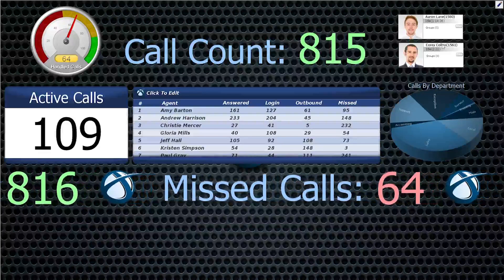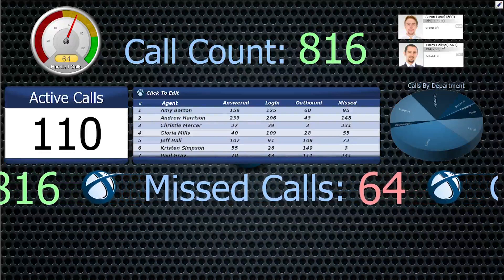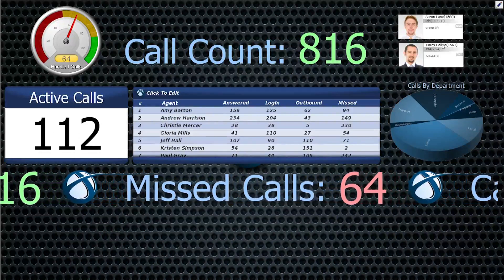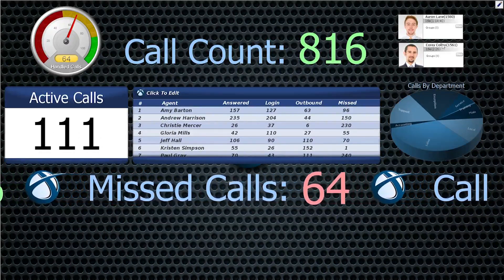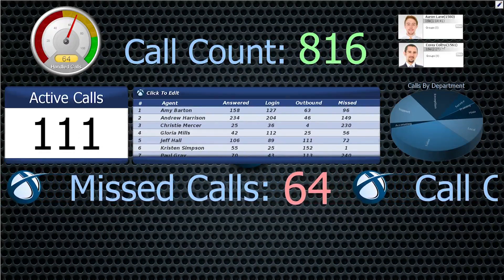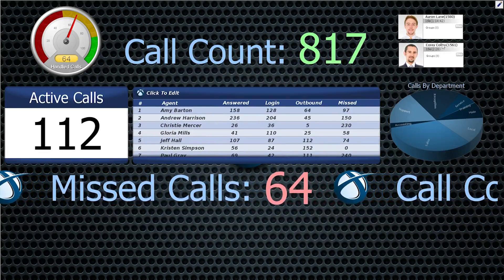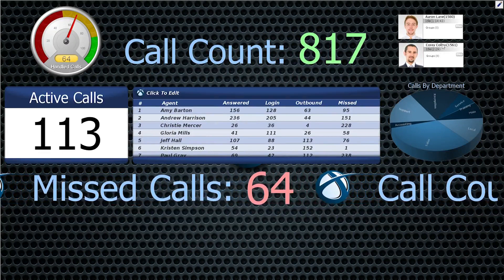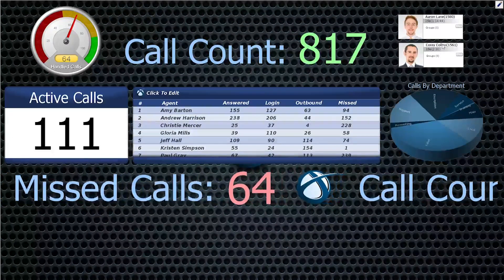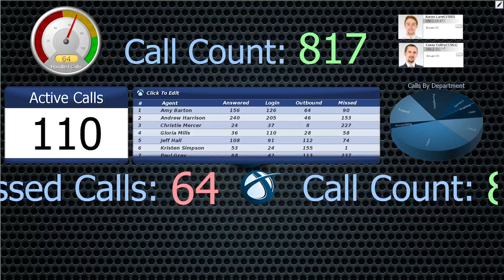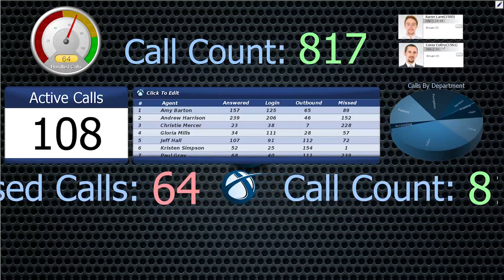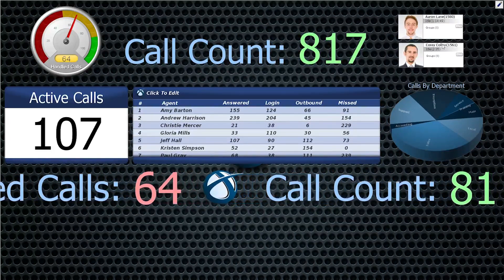Another function included with Chronicall Desktop is the ability to open a real-time canvas in full-screen mode. Once installed, this is set to run automatically at startup, making it a perfect tool for computers that display wallboards on a large screen.